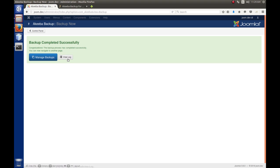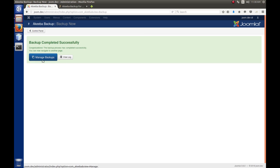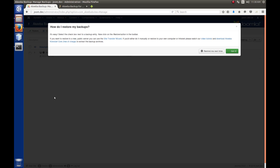And then we can either view the log, which will show, you know, if there are errors or anything like that or what it's backed up. Or you can go to manage backups. Well, we want to manage the backups.